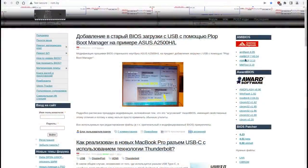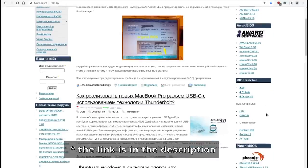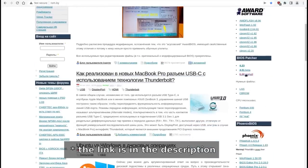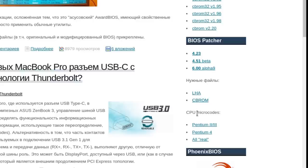So, where can you obtain the BIOS Patcher? As I said at the beginning, rom.by is the place where you can download the tool. I'm usually using the version 4.23 and you will need the tools LHA and CBROM, which are used by the BIOS Patcher to pack and unpack the BIOS blocks.